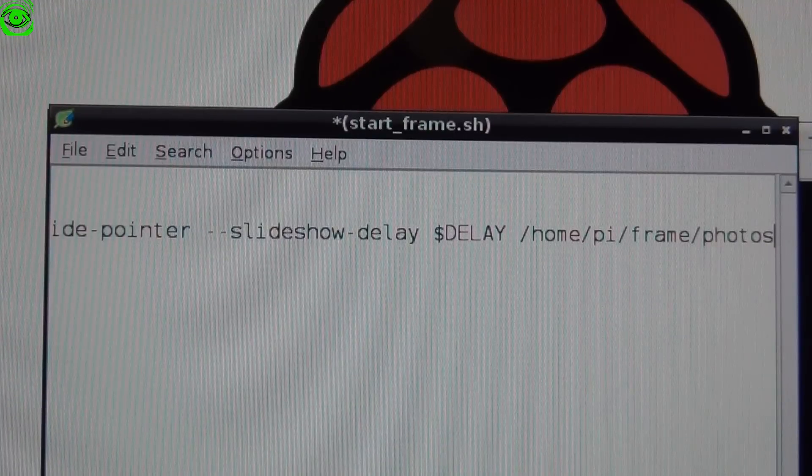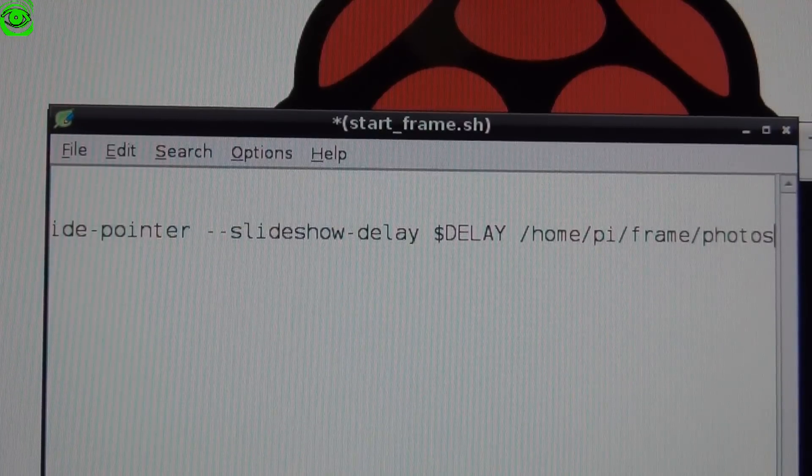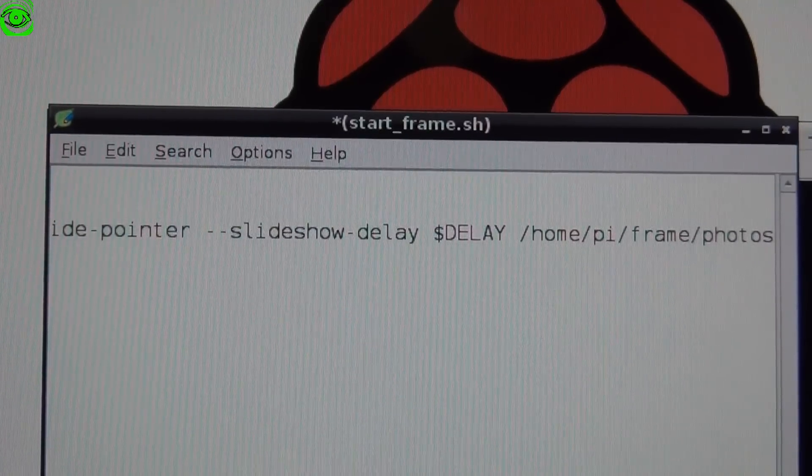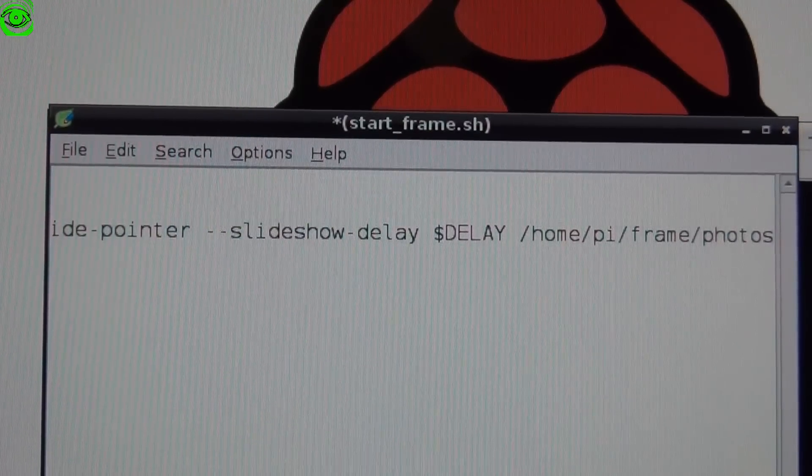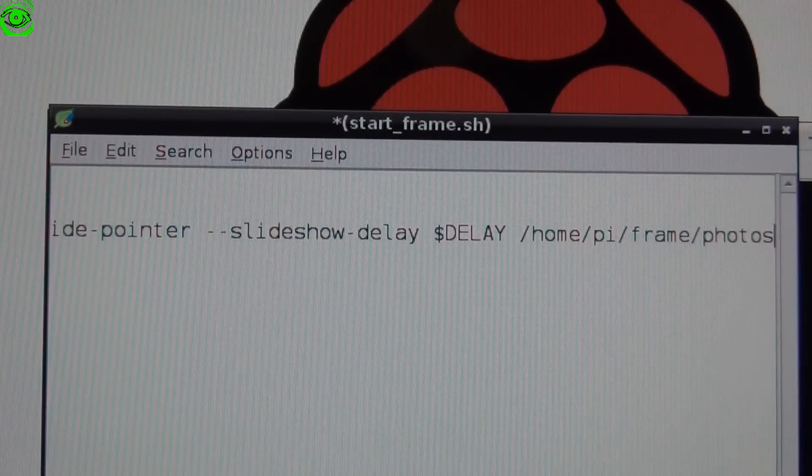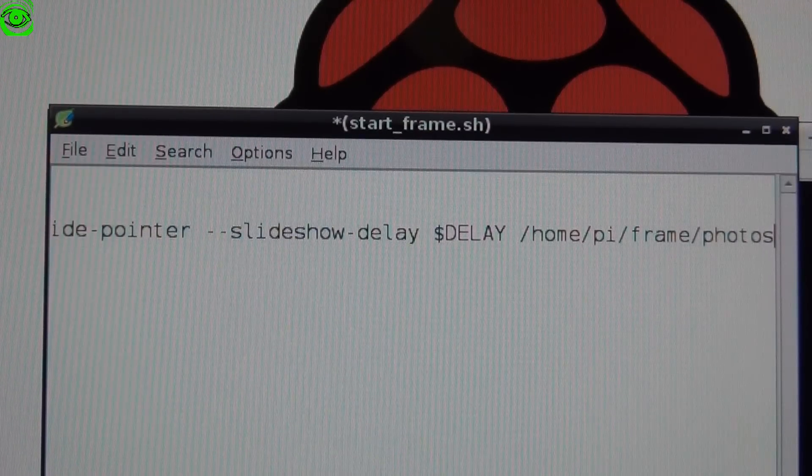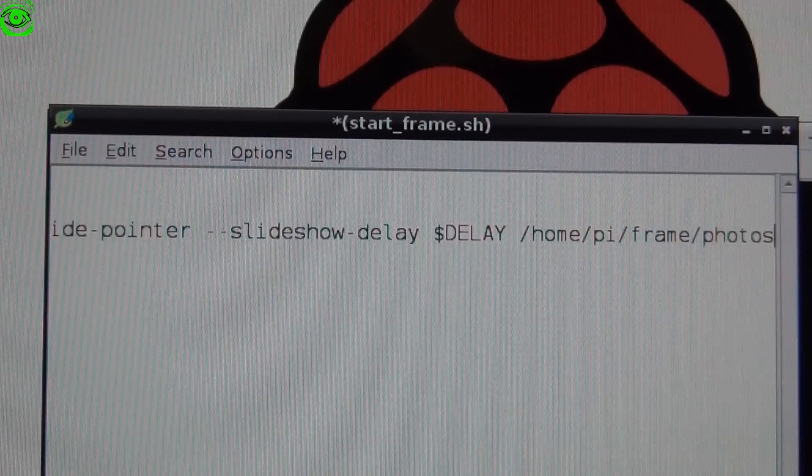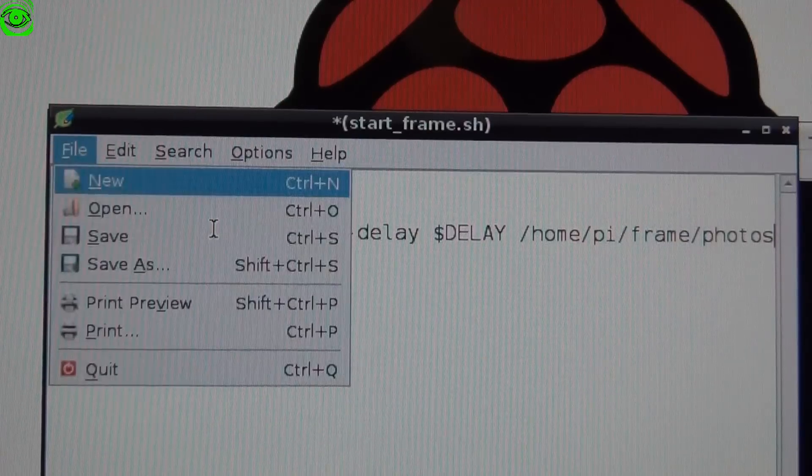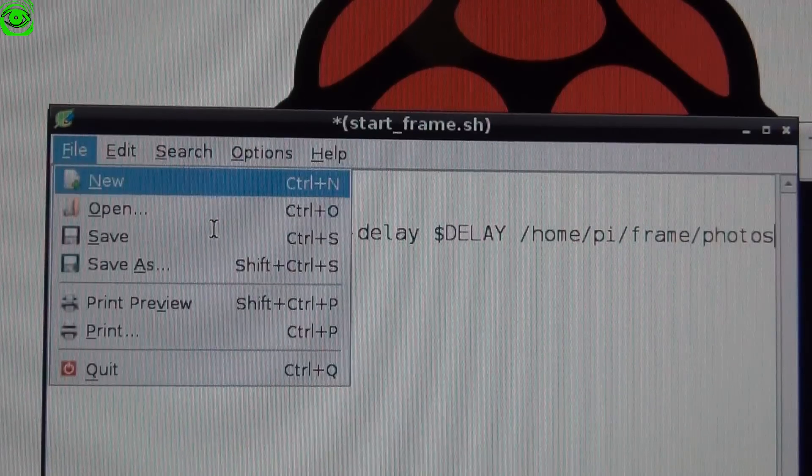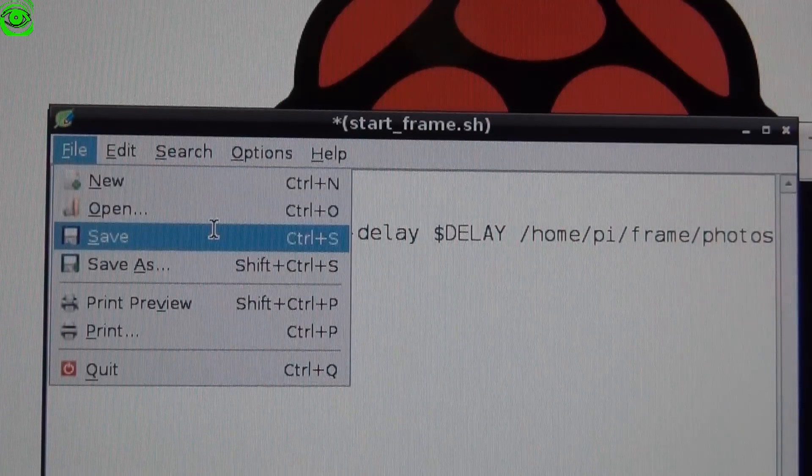That will start and run our slideshow. Go ahead and save it by hitting save.